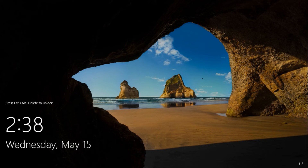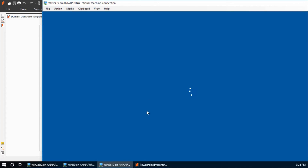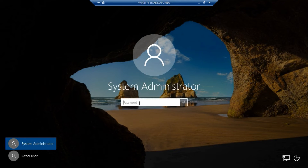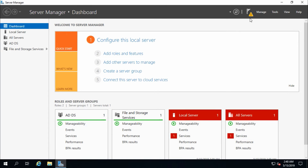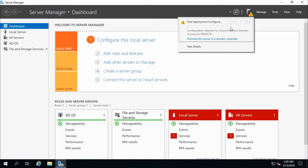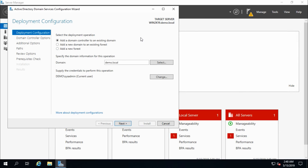The Active Directory Domain Services role and feature installation succeeded. Click close and restart the server. The system is restarted — log in again with the domain user account. The first part is finished; the second part is to promote it as a domain controller. Go to the notification section and click 'promote the server to a domain controller.'